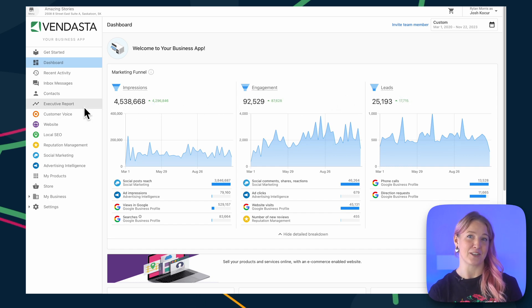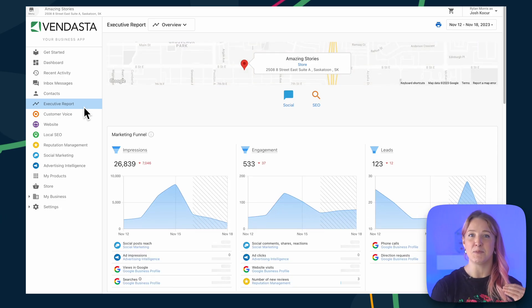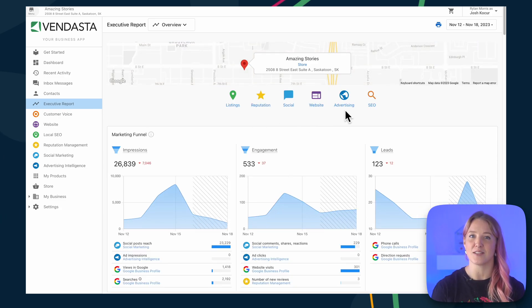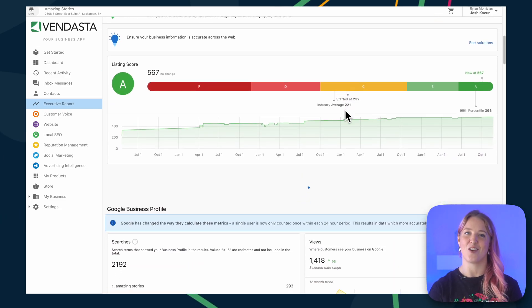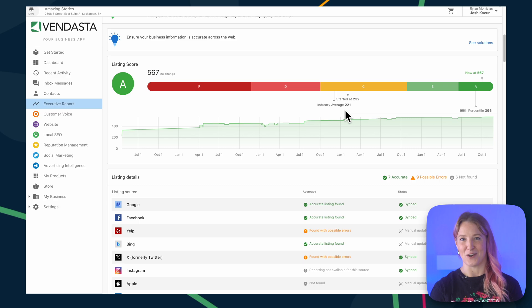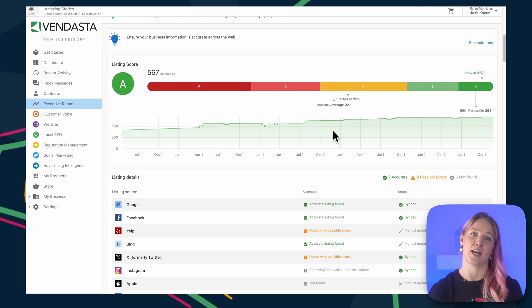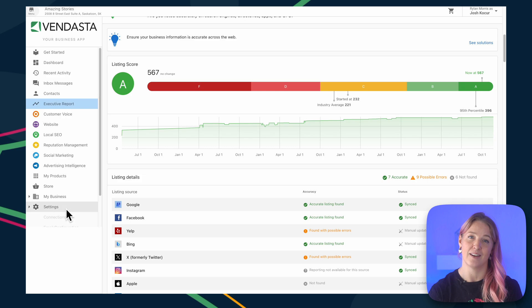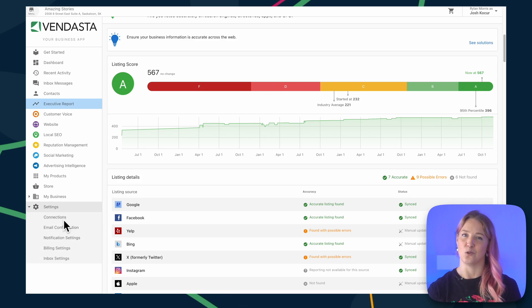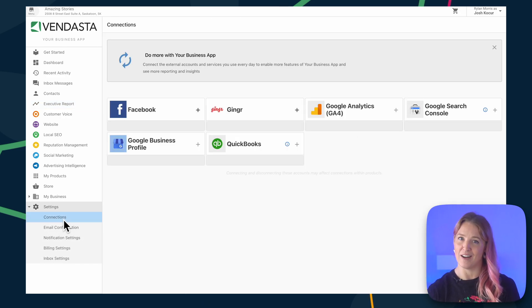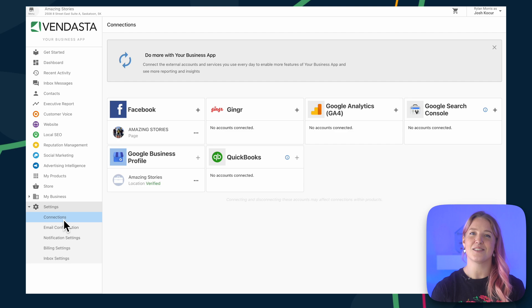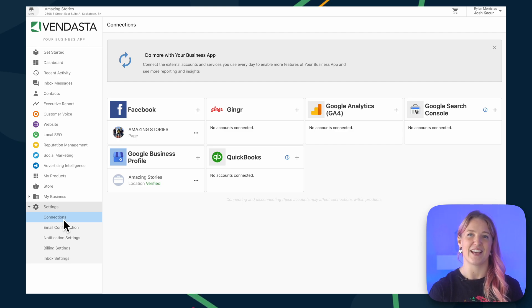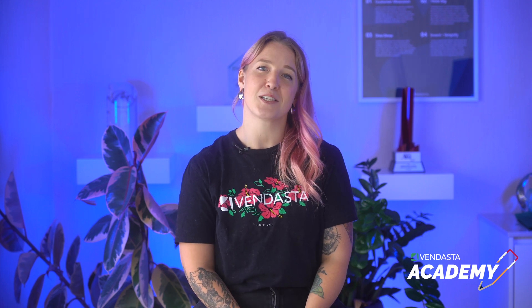And when they check out their executive report, they can deep dive into the awesome online performance of their business, all thanks to your help. Vendasta's business app can connect with all different types of software, like Google Analytics, Google Business Profile, and Facebook. This is a super important first step in getting any of your clients engaged with business app. So let's explore how to do it together.